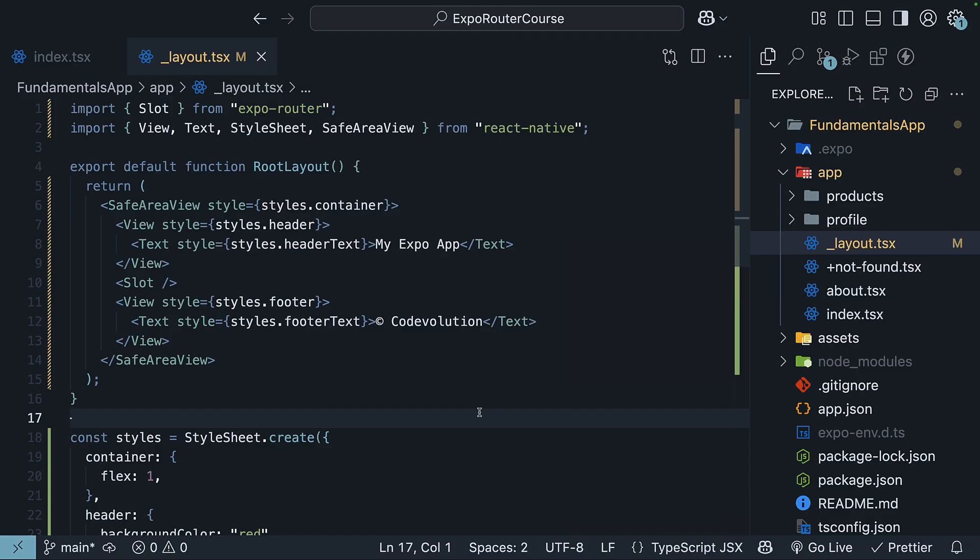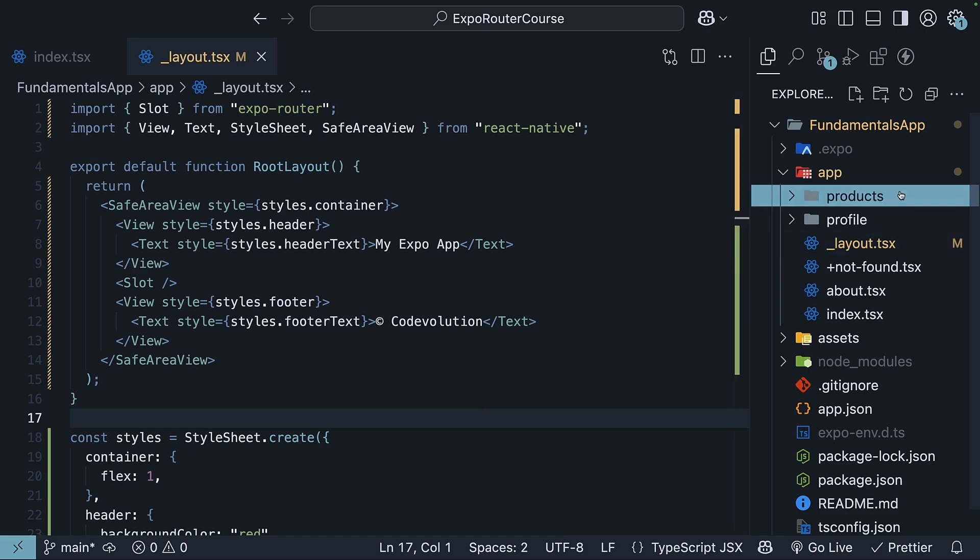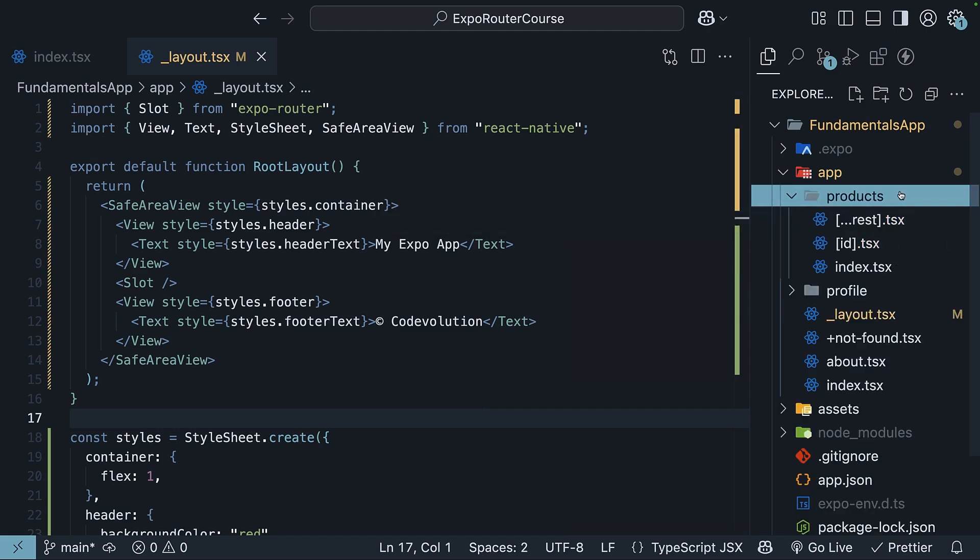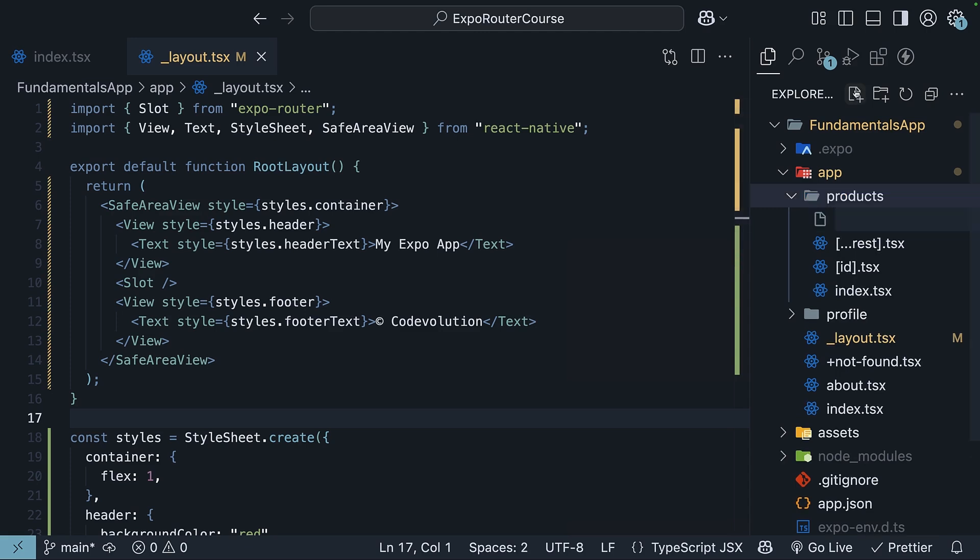Now the cool thing about layouts is that you can nest them. This means you can have different layouts for different sections of your app, and they can inherit from each other. Let's say you want a special layout just for your product pages. We can do this by adding an underscore layout.tsx file inside the products folder.